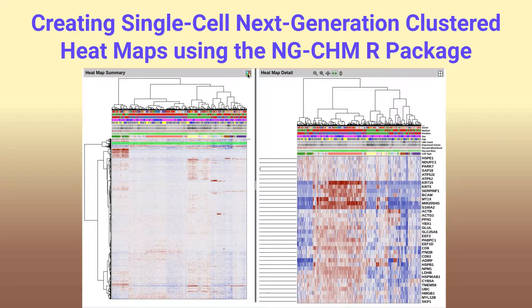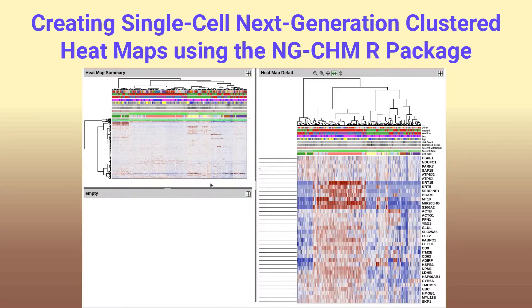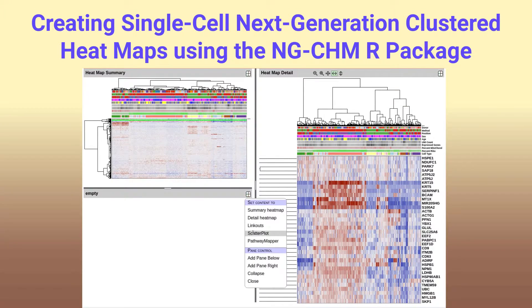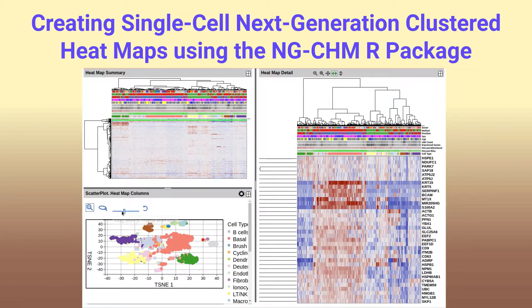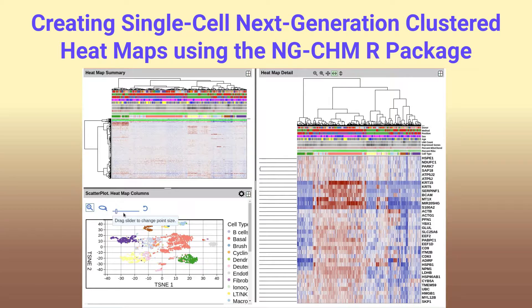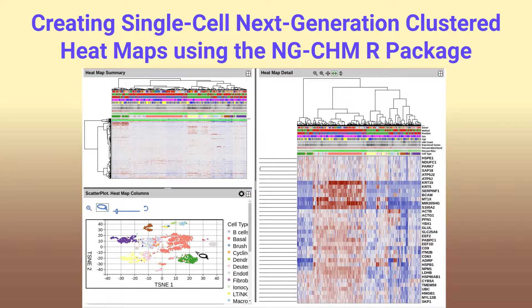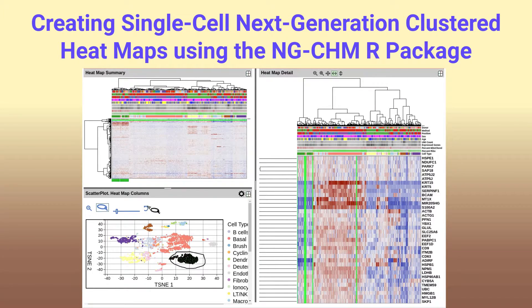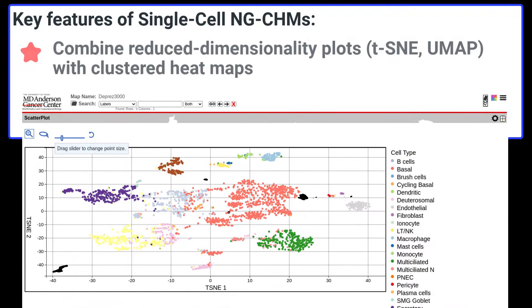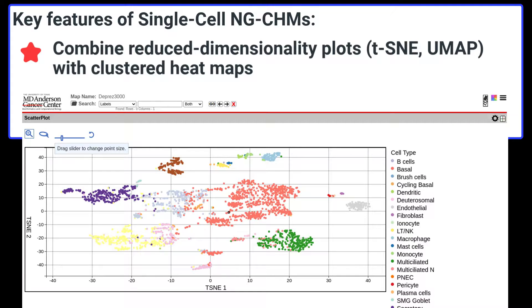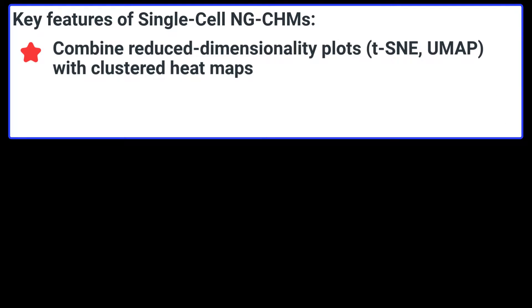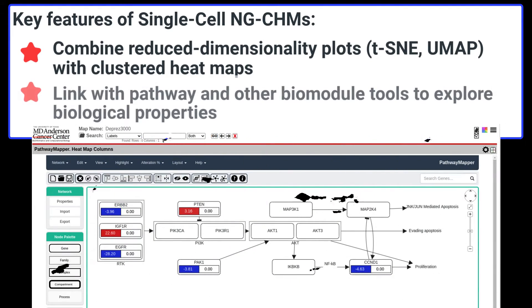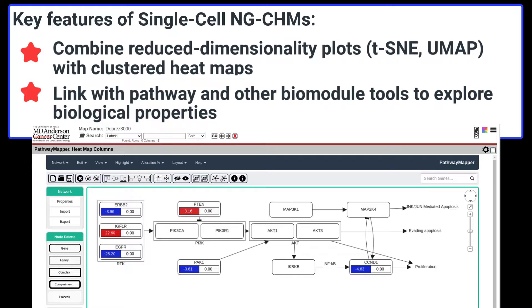This tutorial demonstrates how to use R to create a single-cell next-generation clustered heatmap or NGCHM like the one shown. Briefly, the key features of single-cell NGCHMs are that they let you combine reduced dimensionality plots like t-SNE and UMAP plots with clustered heatmaps for interactively exploring the underlying data, and link with pathway and other bio-module tools to explore the biological properties of the clusters.